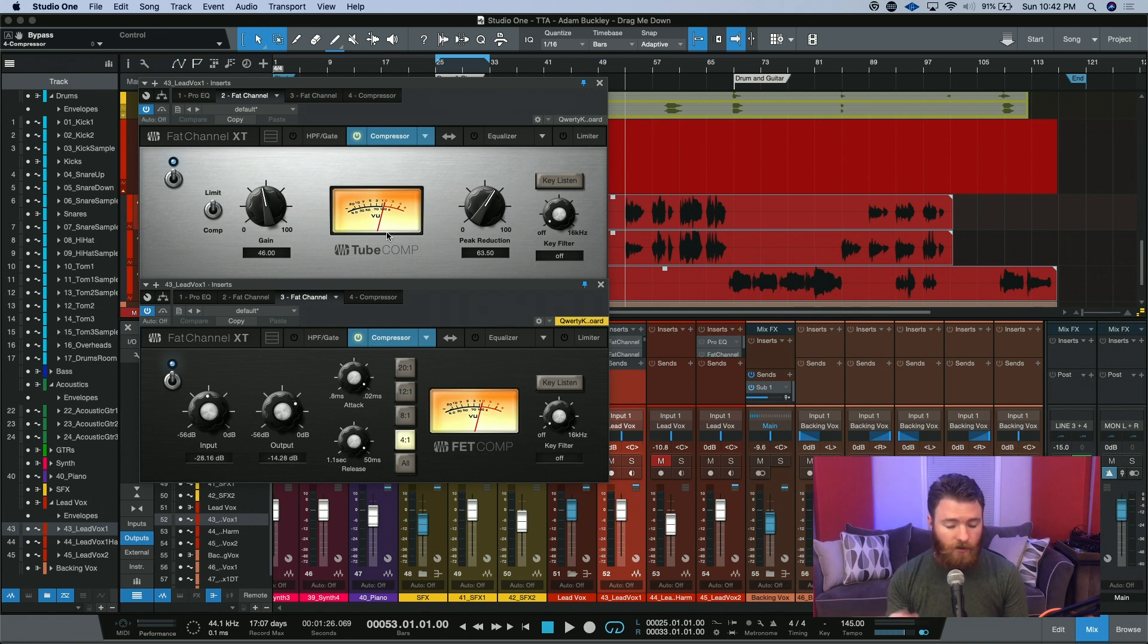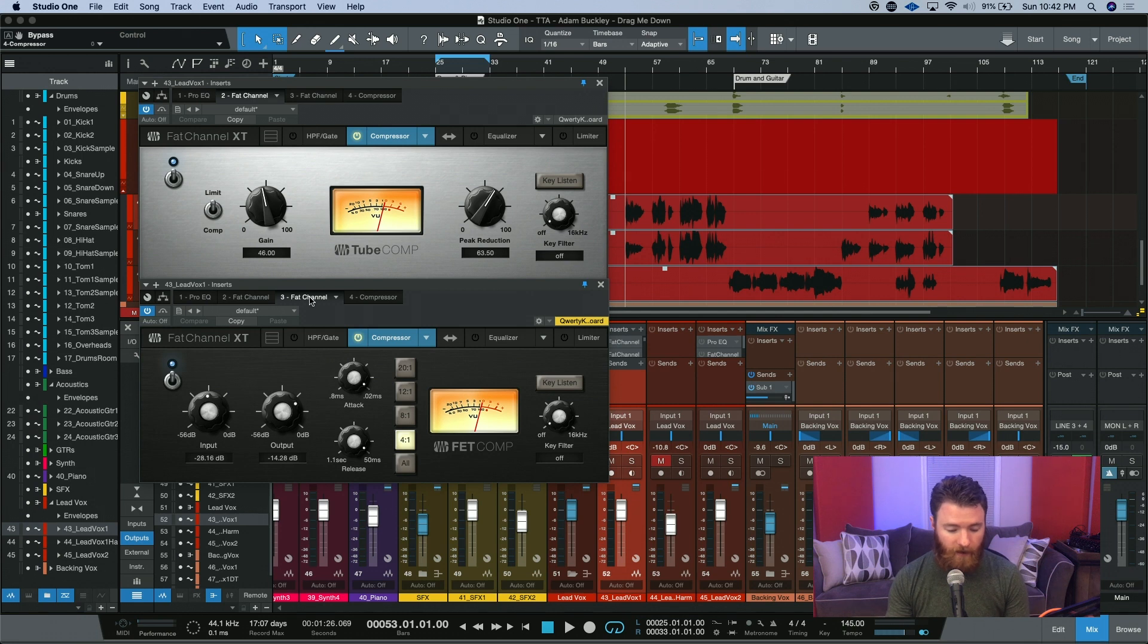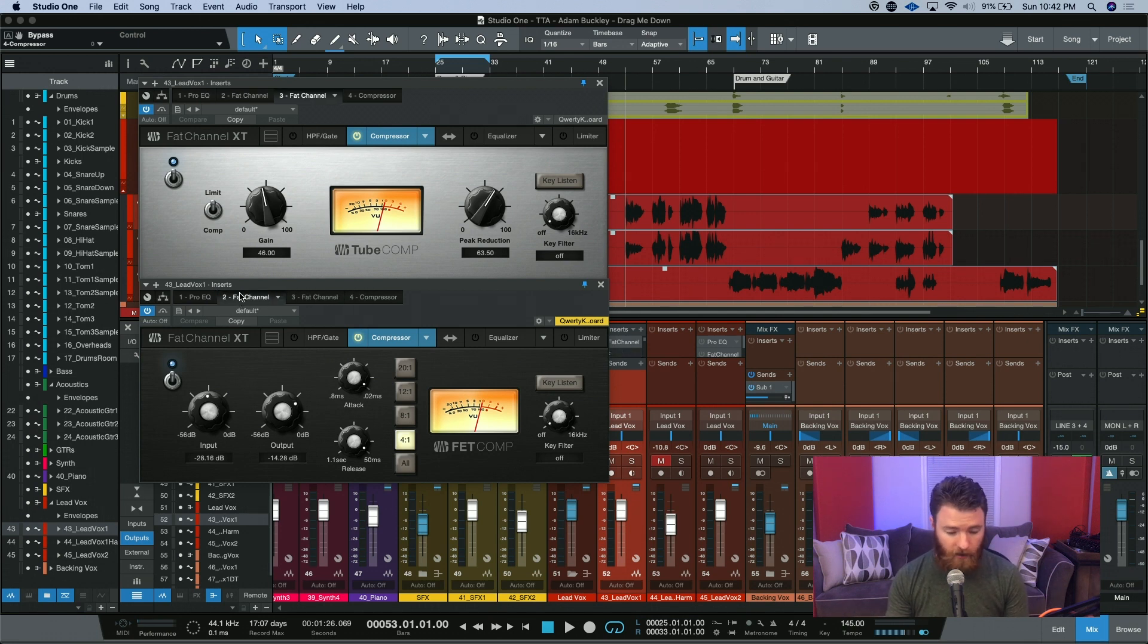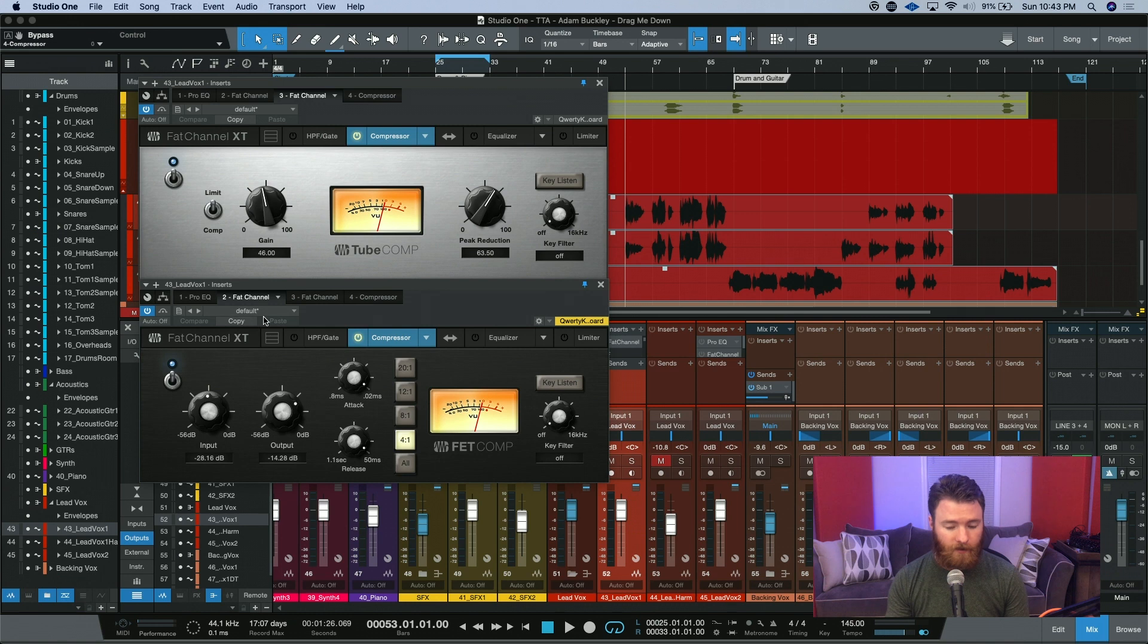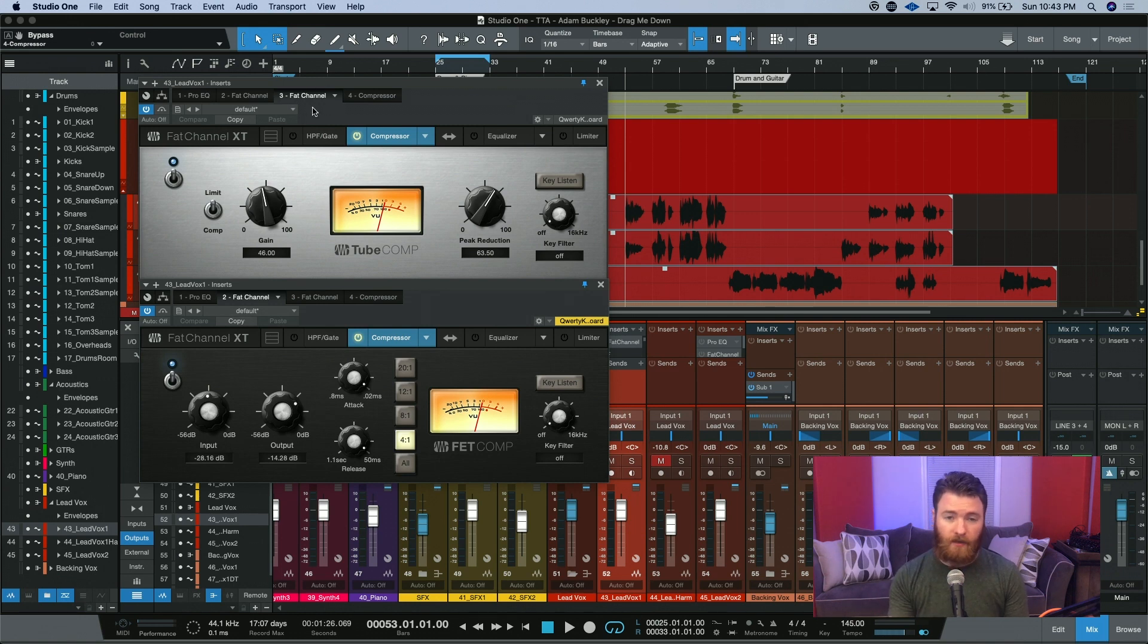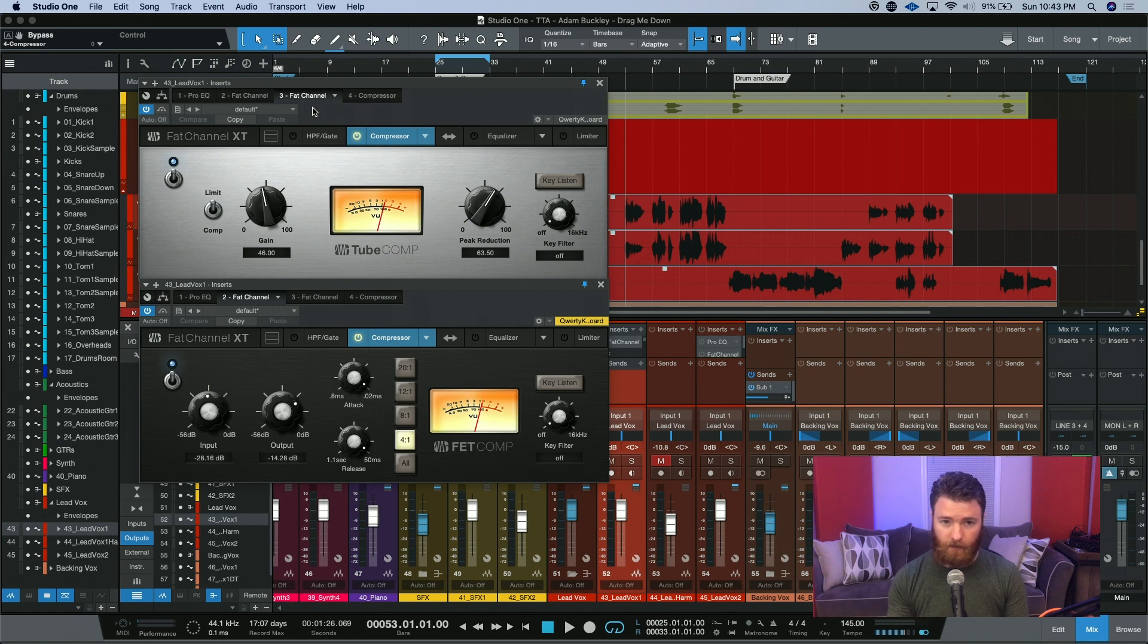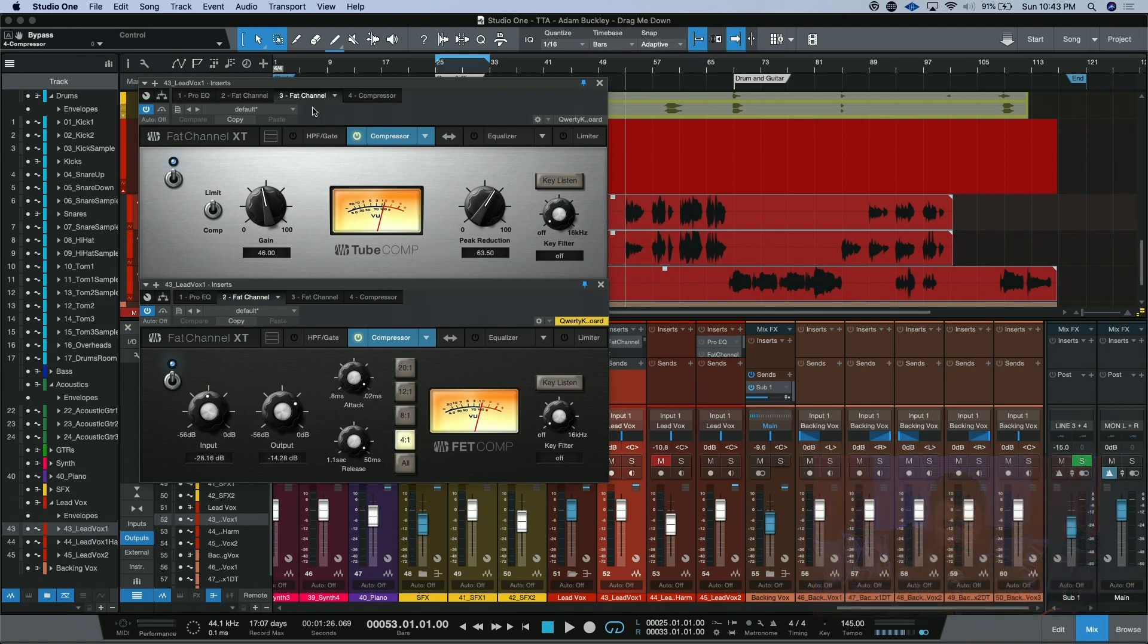What you could also do is actually take your FET comp and put it before your tube comp. Now, I don't know if you saw that, but I just dragged the compressor to the different spot in my chain, and so now the FET comp is first and the tube comp is second. Let's take a listen to it now and see how it changes how each of these compressors react.